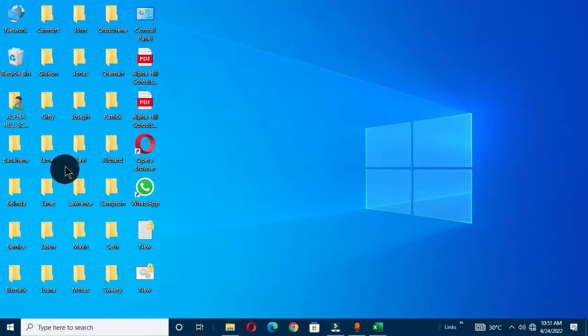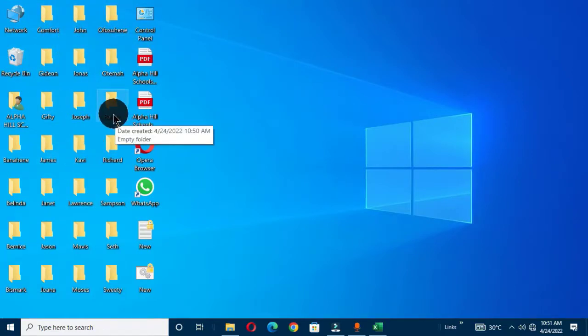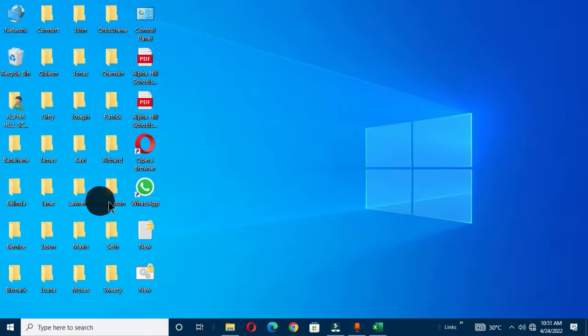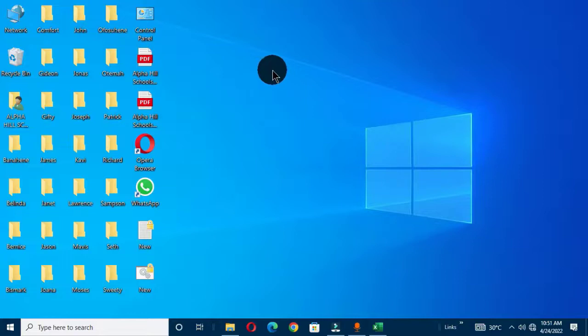And you can see we have all these names. And if you can count, we have 3, 9, 13, 17, 21, 25. So we have 25 folders created within a minute using Excel and notepad application. Hope you like this video.